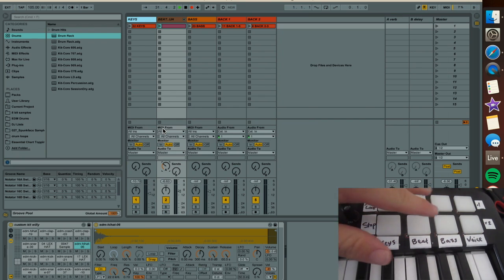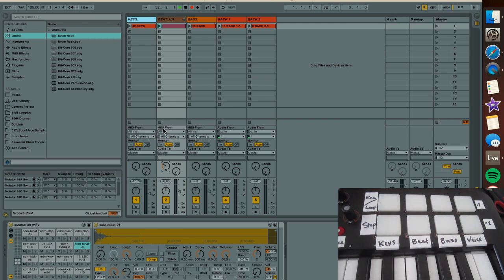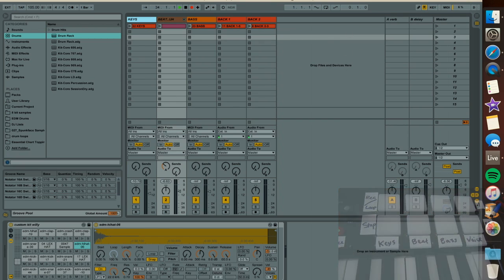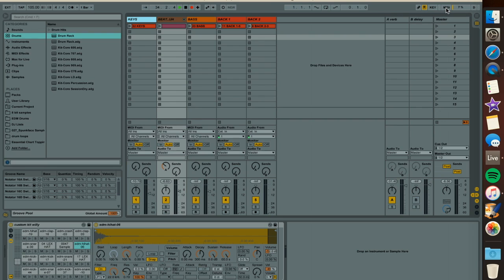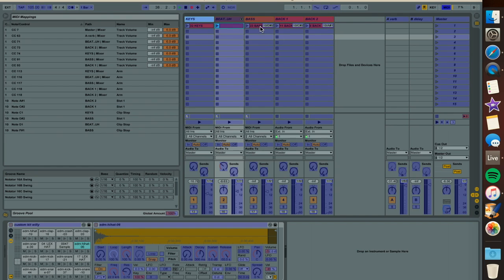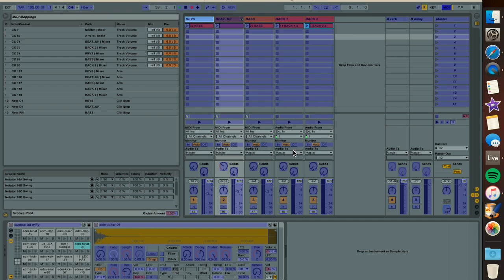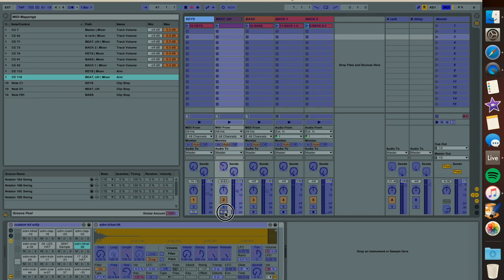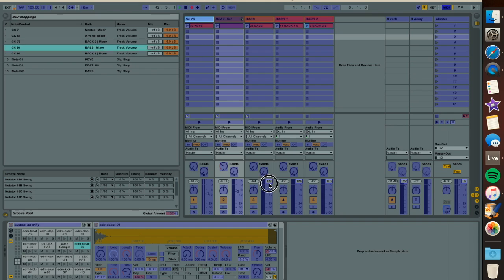Go into your Ableton and enter MIDI mapping mode, which is right there up in the top right-hand corner. You can see I've already MIDI mapped everything, I've already got it set out, but I'm going to delete all of it and redo it so you can see it.